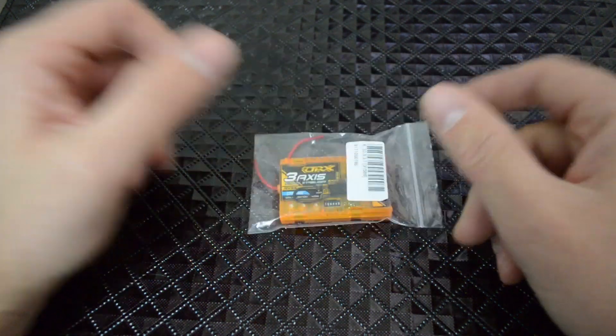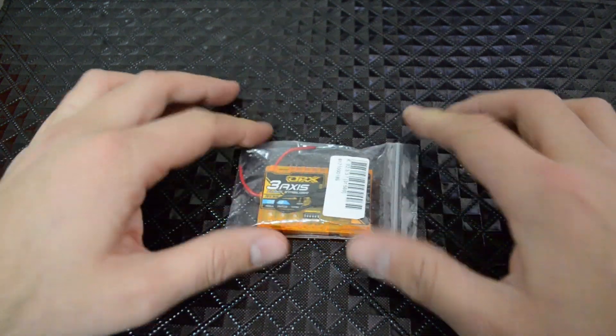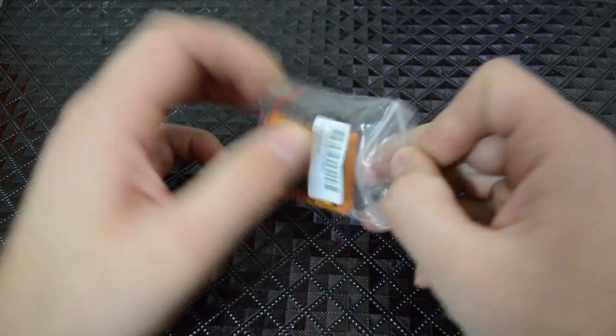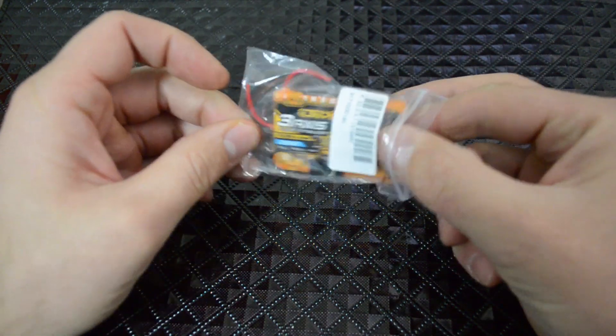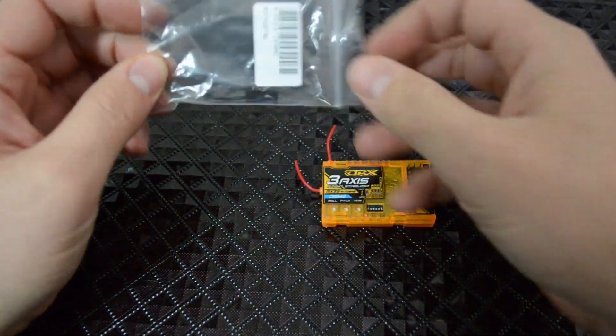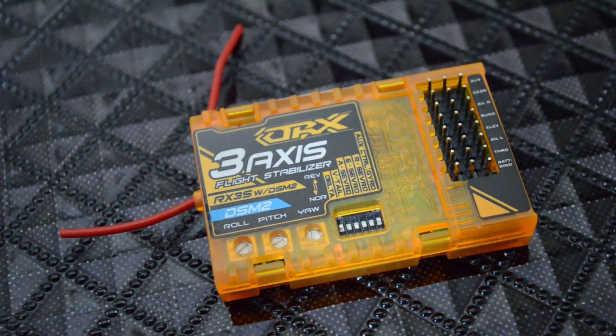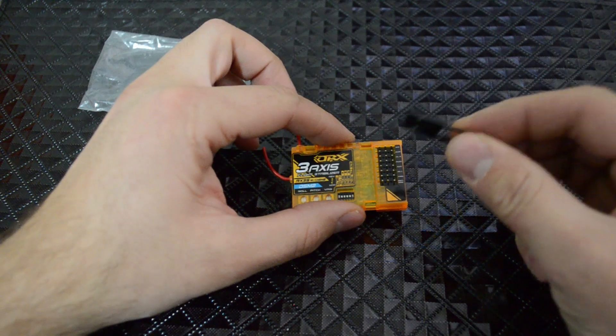So when you order it, this is what you get. No instructions whatsoever, just the receiver slash gyro plus a bind plug.